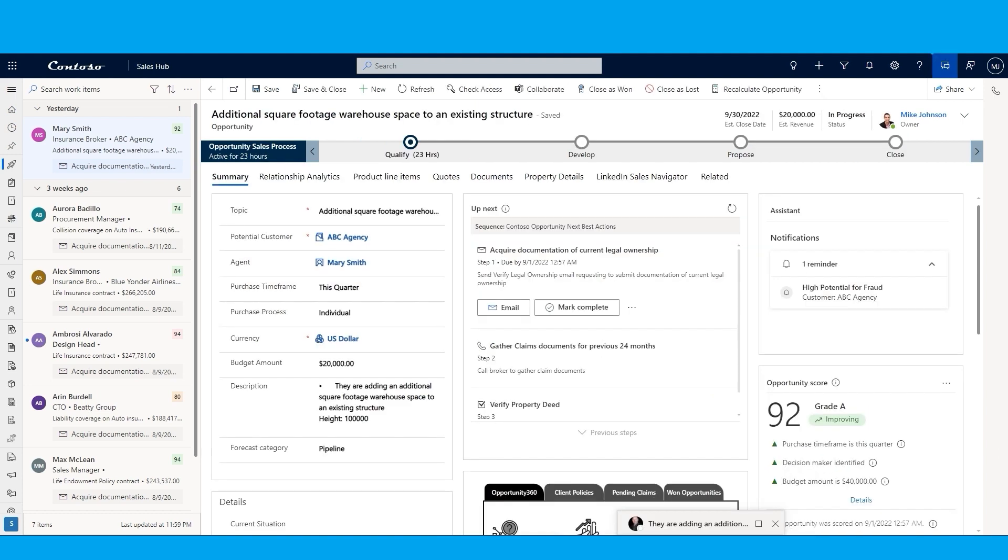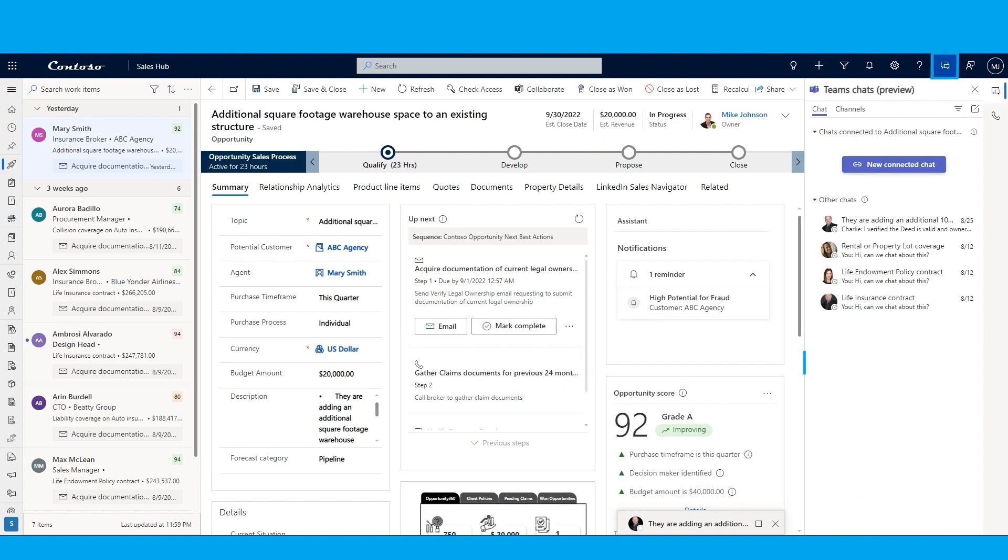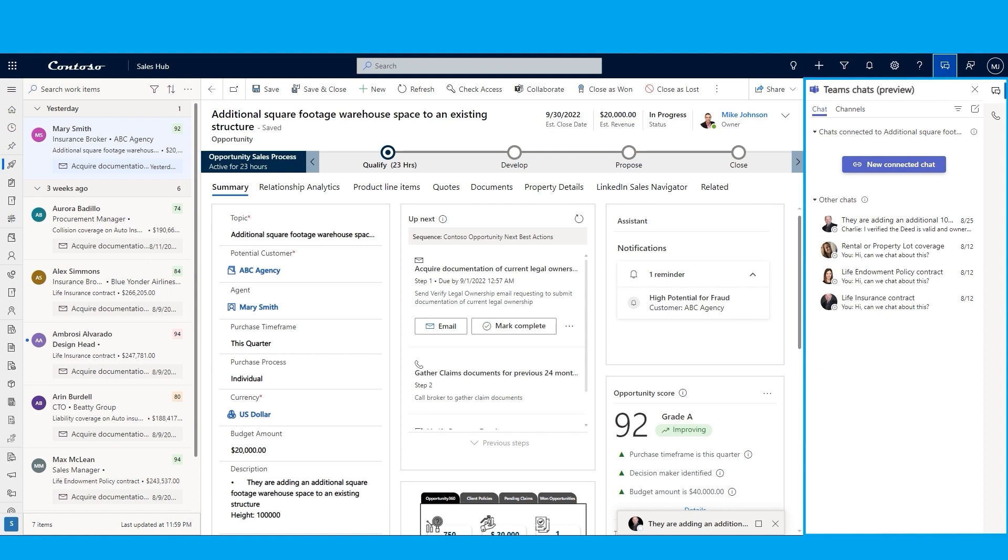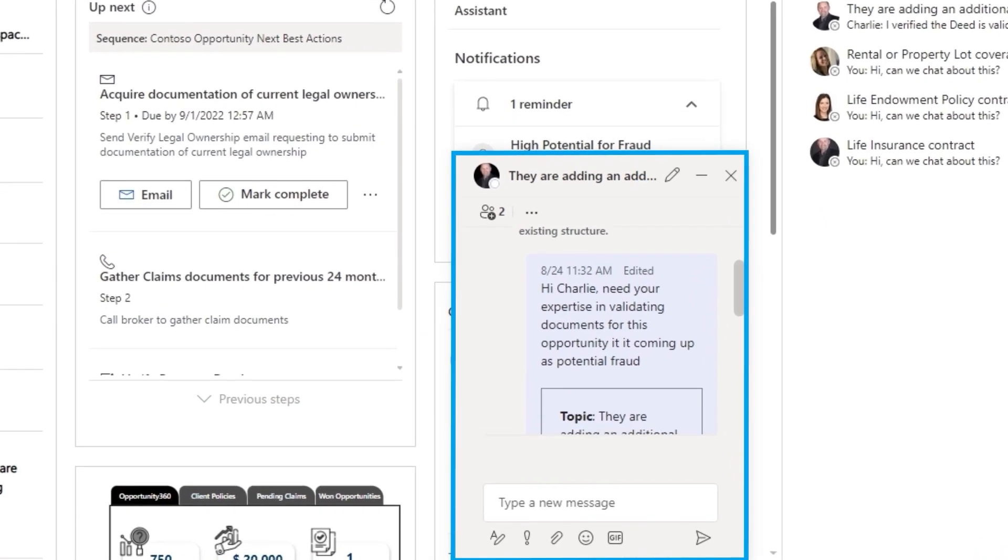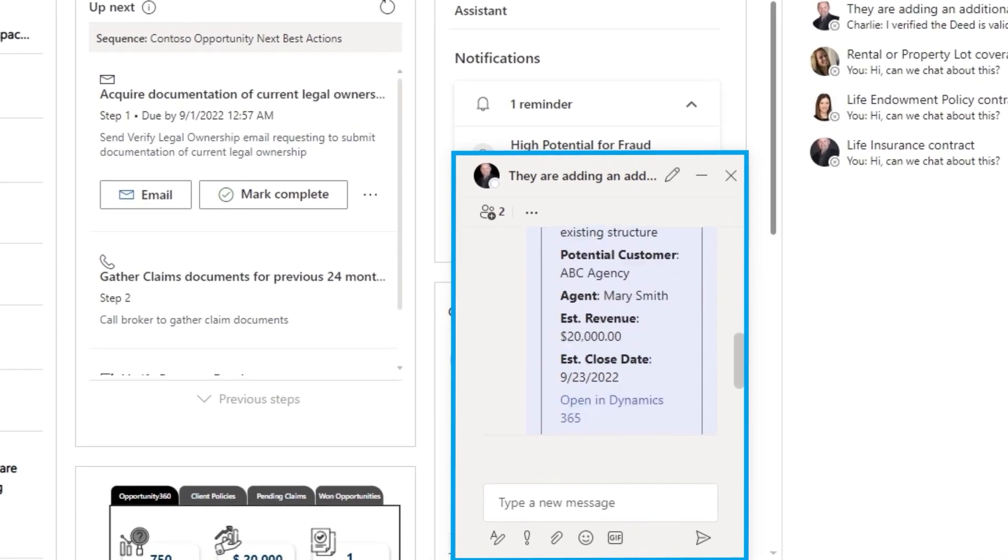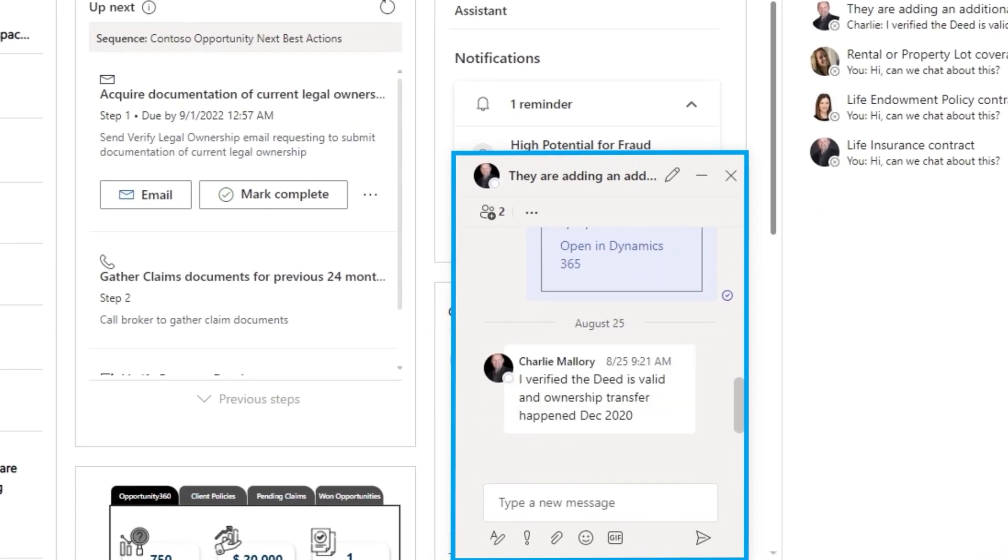Mike needs assistance from a product expert regarding properties and deed to mitigate any fraud potential he was alerted to. By using the embedded Teams chat window, he can collaborate with colleagues across the organization. Mike is collaborating directly with Charlie, the subject matter expert on fraud. They can quickly determine the information is accurate without leaving Dynamics, allowing them to confidently progress the opportunity towards closure.